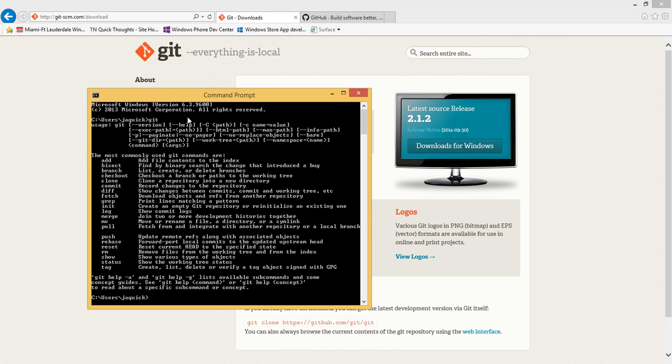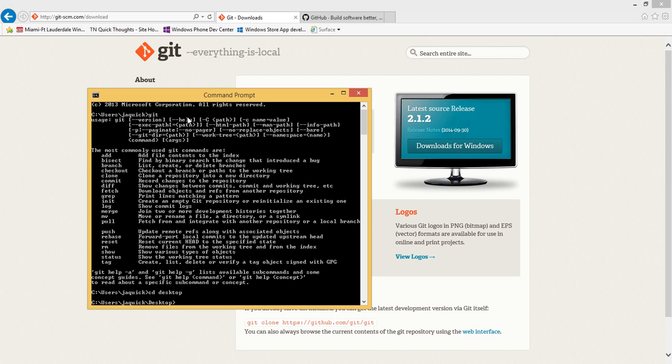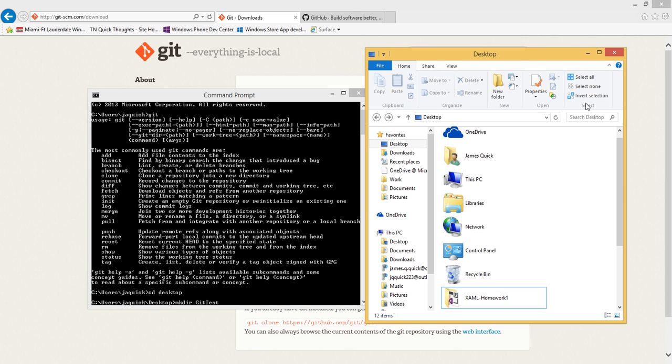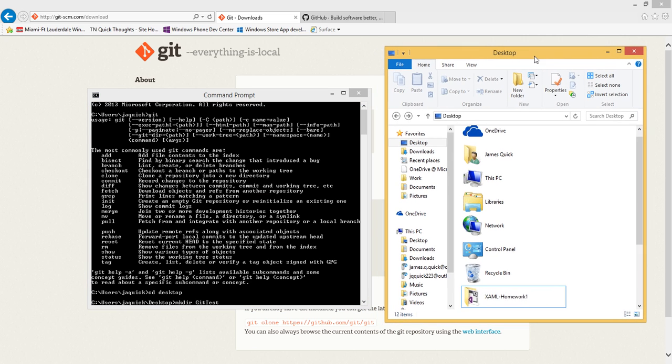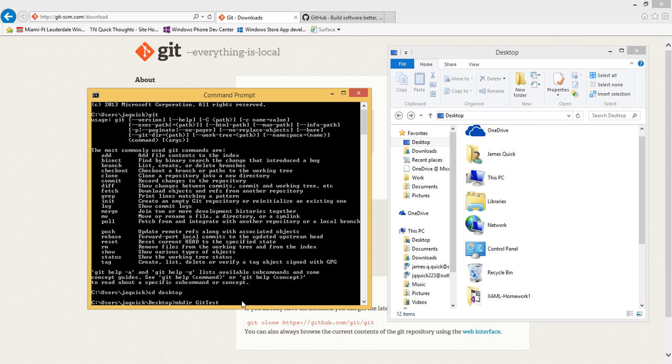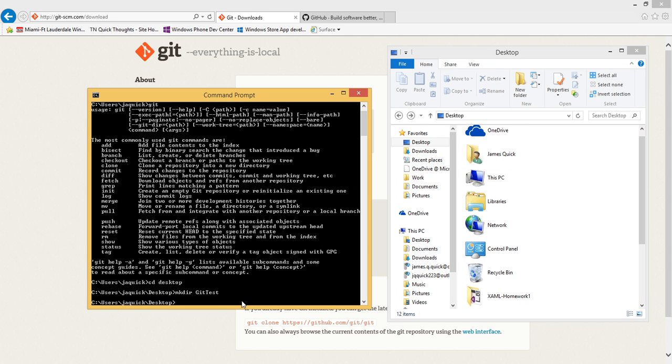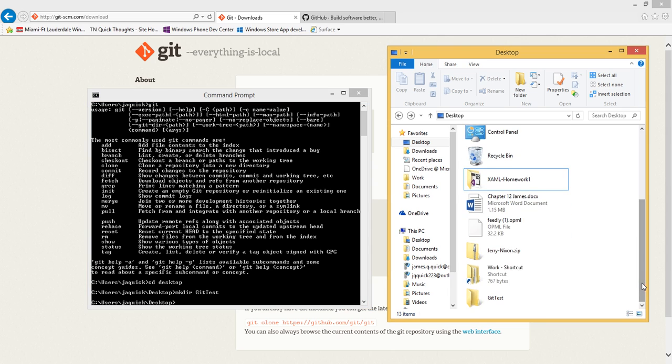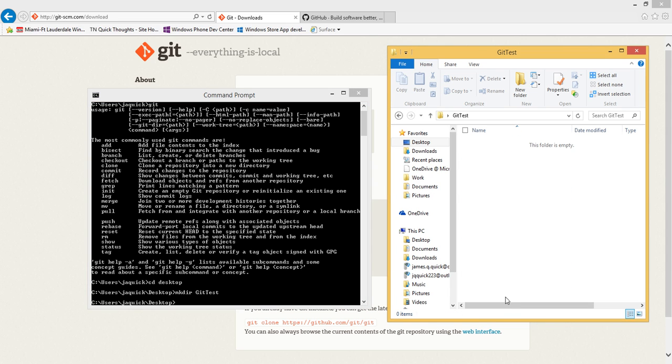I'm going to change directory to my desktop, and on my desktop I'm going to create a folder. So mkdir, make directory, and I'm going to call it git test. I've got my desktop in the file explorer, so when I create the git test, if I come over here and scroll down I should have a git test folder, and notice that it's completely empty.